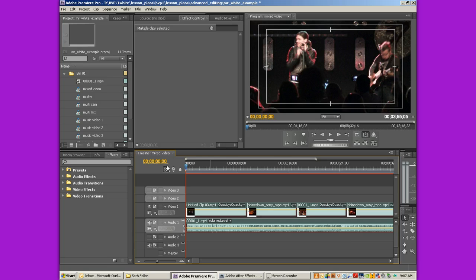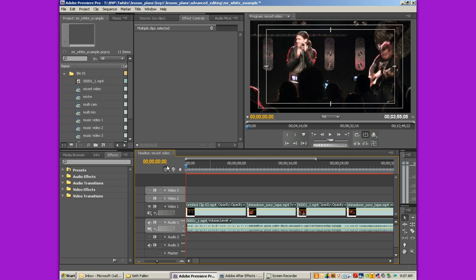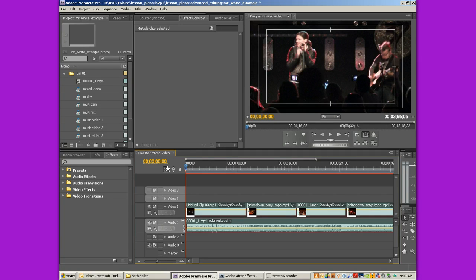One of the things that separates the Adobe products from any other suite or collective of products is the interactivity between the programs. What I'm going to show you now is how to use Premiere Pro as your main editing, and then take it into After Effects and edit the footage, color correct it, add text, add different effects, any of that kind of stuff.